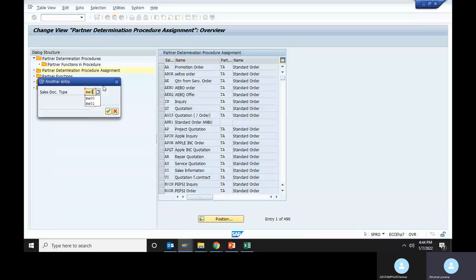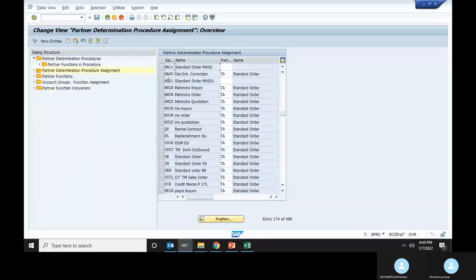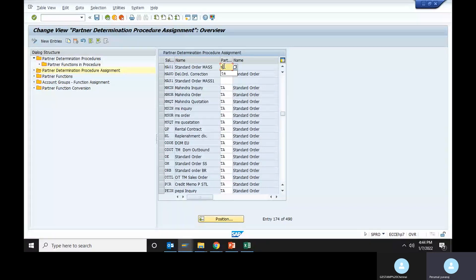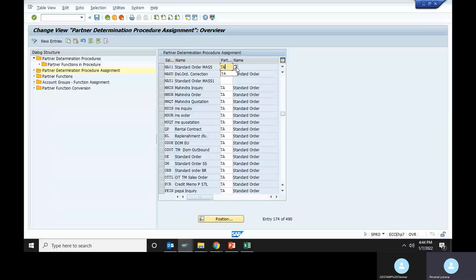Click MA01, standard order for MA. This is TA. Press TA. Check. Standard order is TA.